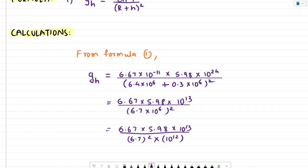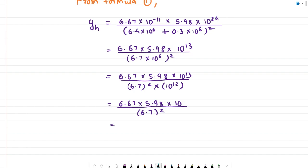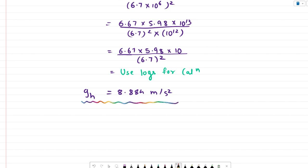Dividing 10 raised to 13 by 10 raised to 12 gives 10. So the expression becomes 6.67 into 5.98 into 10, the whole divided by 6.7 squared. You will need to use logs to perform this calculation. Solving this gives the answer as 8.884 meters per second square — the acceleration due to gravity at a height of 300 kilometers from the surface of the earth.